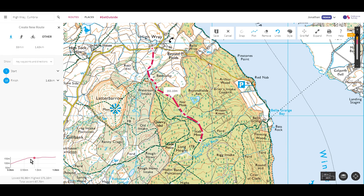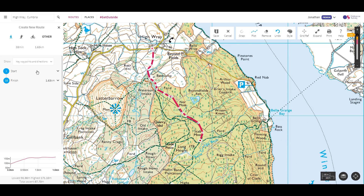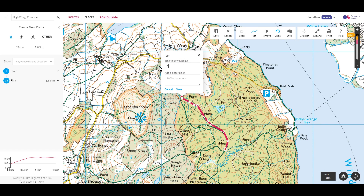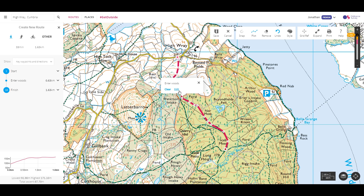You will notice on the left, as I create my route, an elevation profile is updated. Above this is a list of the waypoints — it only shows a start, end, and any waypoints that have been given a label. I can click on a waypoint and give it a label, and it appears in the list and when I print. It's ideal for highlighting key navigation points or important places.